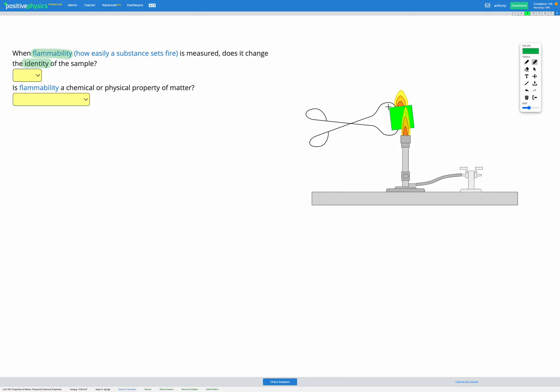That piece of wood, when it burns, reacts with the oxygen in the air and changes to form other products, such as carbon dioxide and water. You're not left with the same piece of wood. So the answer to this one is yes, the identity of the sample does change when we test flammability by setting it on fire.